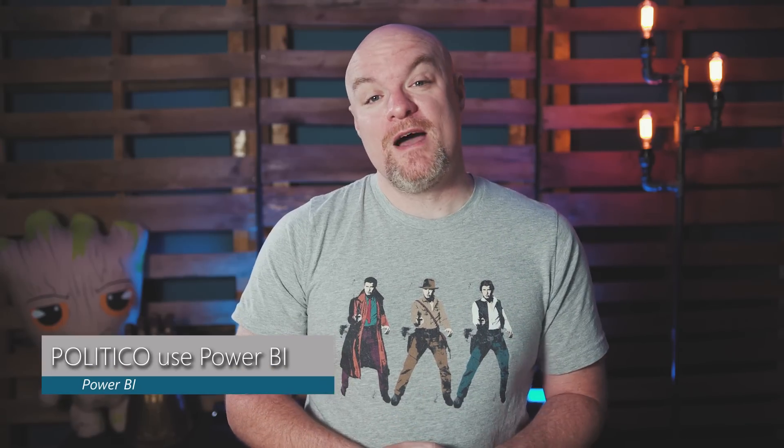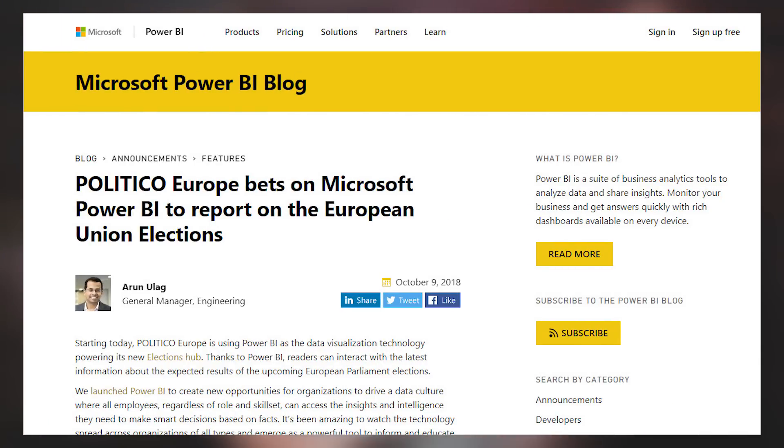We also have a blog post about how Politico Europe is using Power BI to report on the European elections. This is an awesome example of how Power BI can be used in the real world to give insights on things important to people. Politico is using Power BI reports to slice and dice political election information and discuss those items when reporting. If you want to see an example of how this is being used, check out the blog post down below.